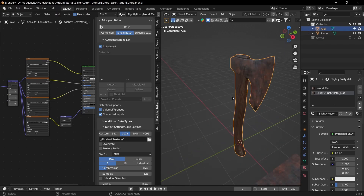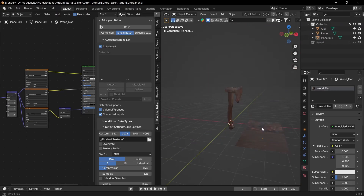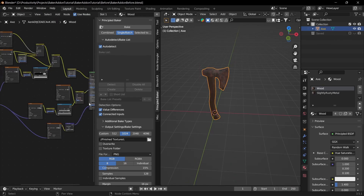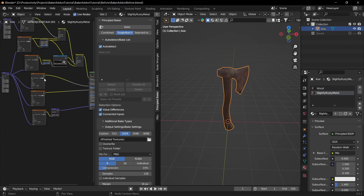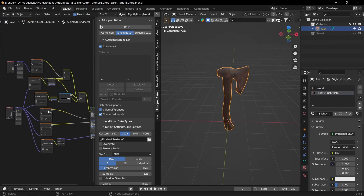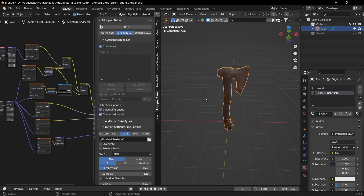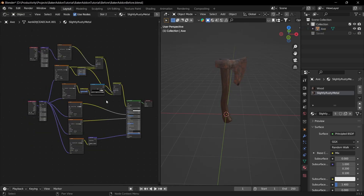Now I'll show you how to bake all the materials into one single texture instead of separate ones. I've changed the materials back to the complex node setups, and I'll walk you through baking everything to a single texture.